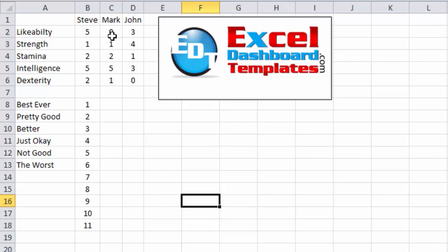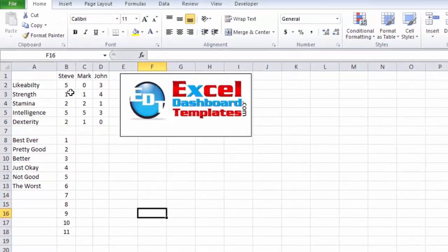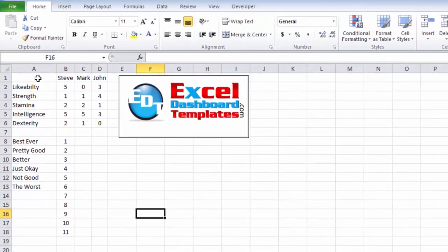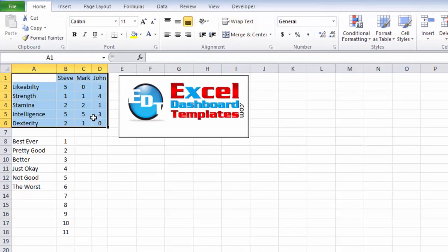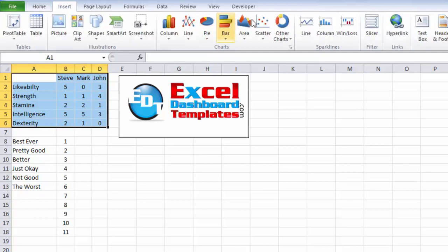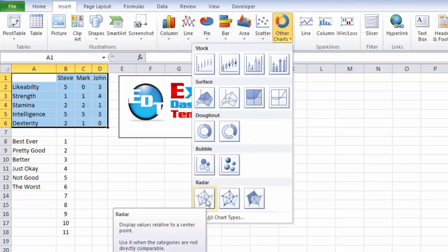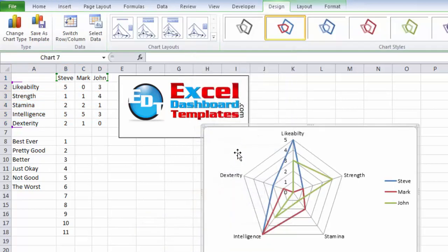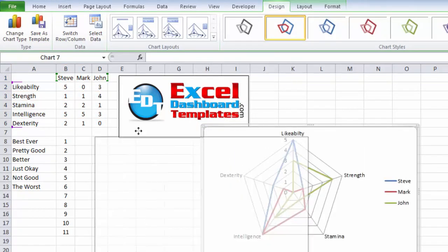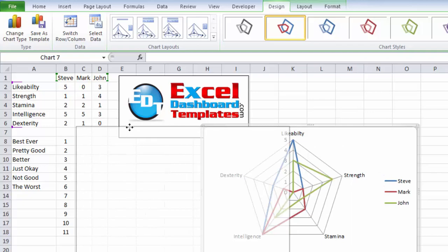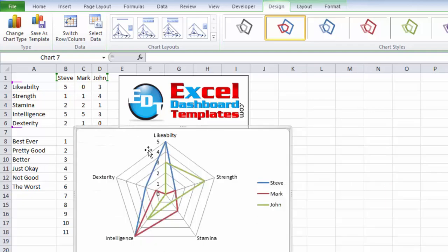First off, what you want to do is create your radar chart. So in this case, I'm going to highlight my data from cell A1 over to D6. I'm going to go up to my insert ribbon. I'm going to click on other charts in Excel 2010, and I'm going to click on the radar chart button.